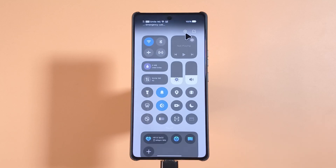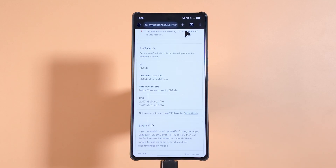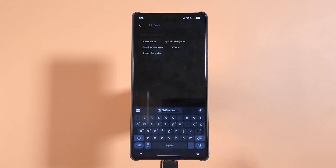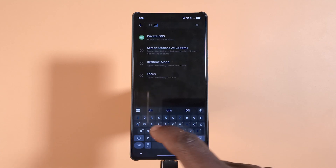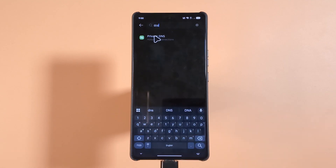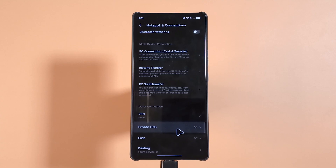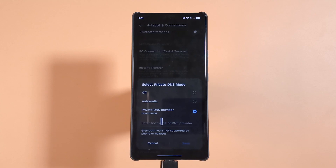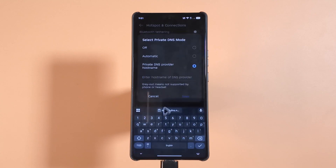After copying the code, head to your phone settings. Most likely you'll have a search bar — tap on it and search for DNS. You'll see the Private DNS option; tap it. You'll see another Private DNS option below — yours will most likely be set to Off. Tap Private DNS Provider Hostname, select it, and you'll get a space down here. Tap the space.